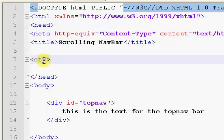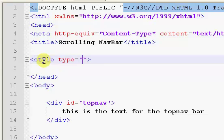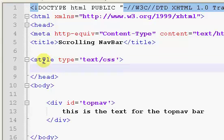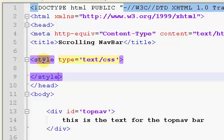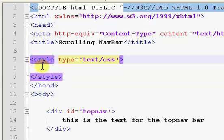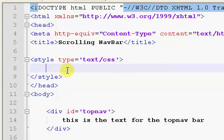So, we want to type in here, we're going to say style, and we want to say type equals, and right here, where I have single quotation marks, you can put double, it doesn't really matter, you want to say text slash CSS, and then you want to come down a line or two, and you want to end the style.